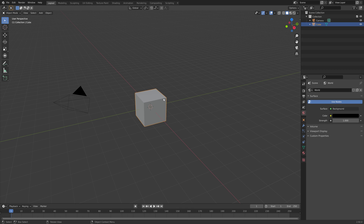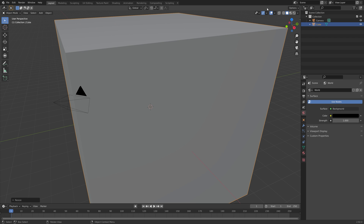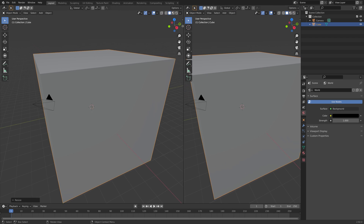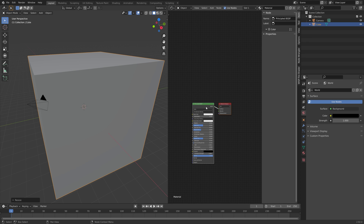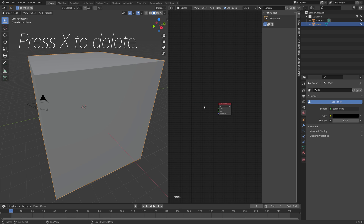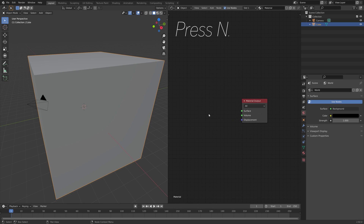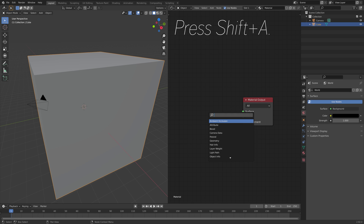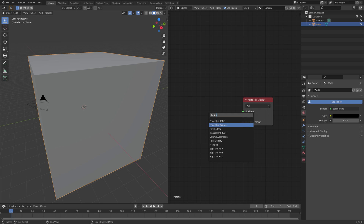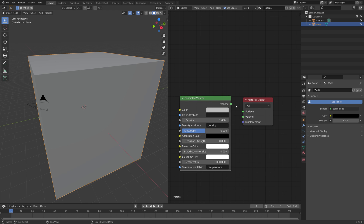Then select the cube and press S to scale. We need to drag the top right corner of the window and go into the shader editor, then delete the principled shader — press X to delete — and then press N, then Shift-A. We're going to add the principled volume node, and then connect volume to volume.